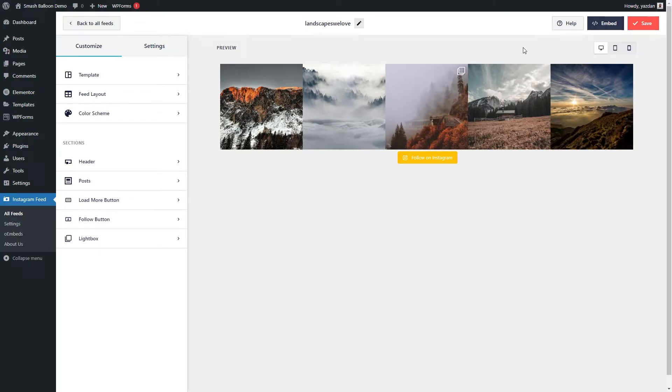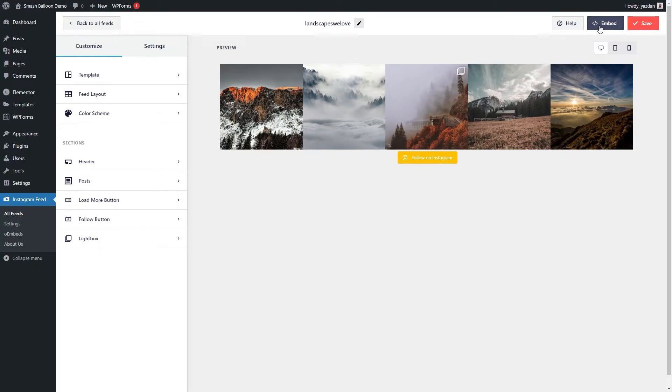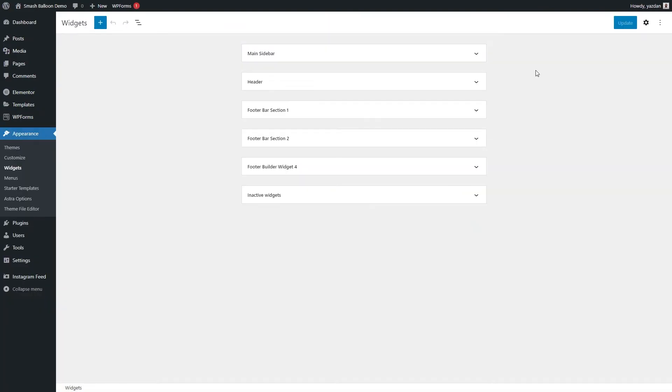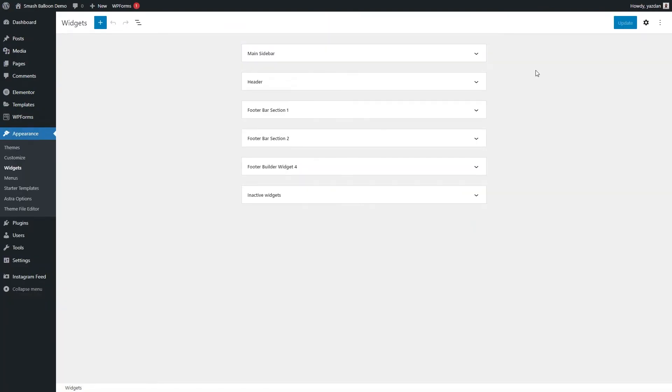All you have to do is click on embed on the top right corner, and here it will give you a dedicated shortcode for this feed. You can copy it like this, and since we're adding our Instagram feed to the footer of our website, we're going to go and click on add to a widget.